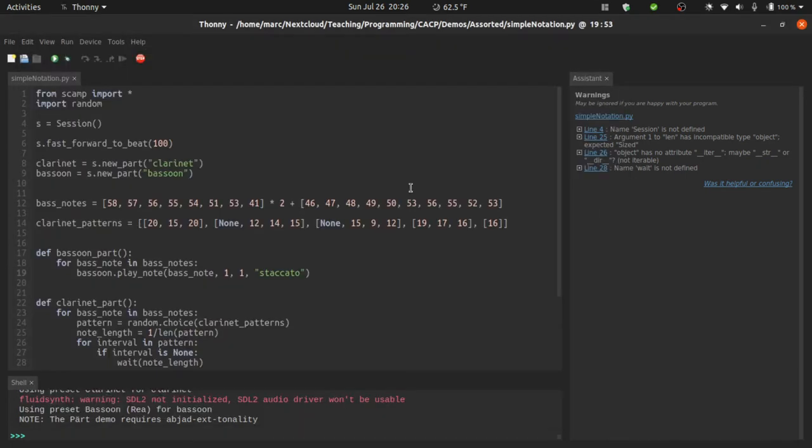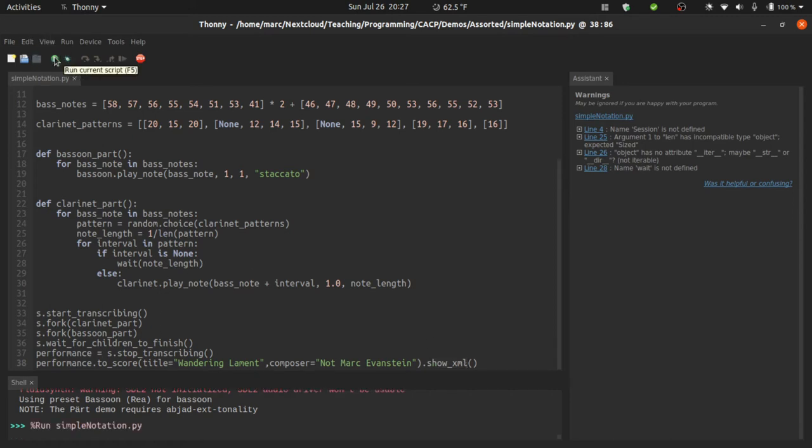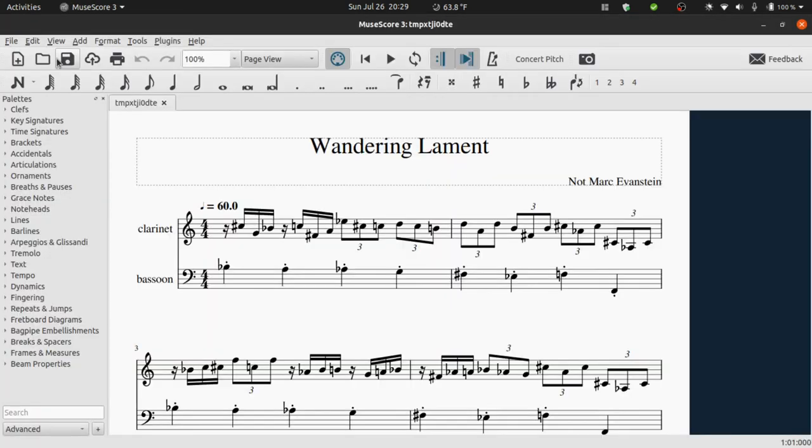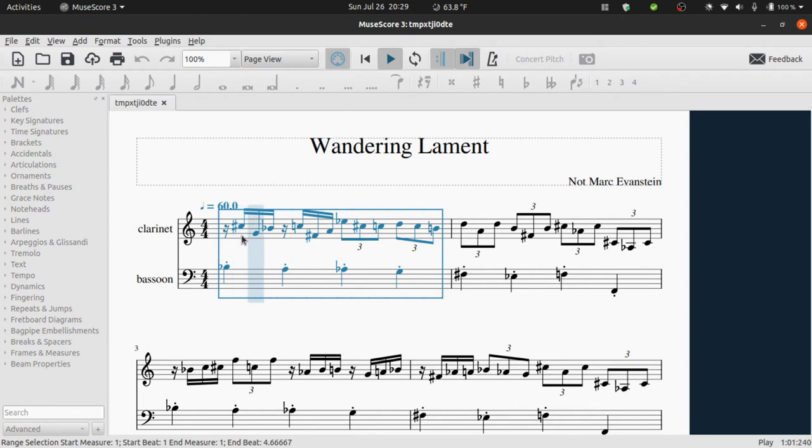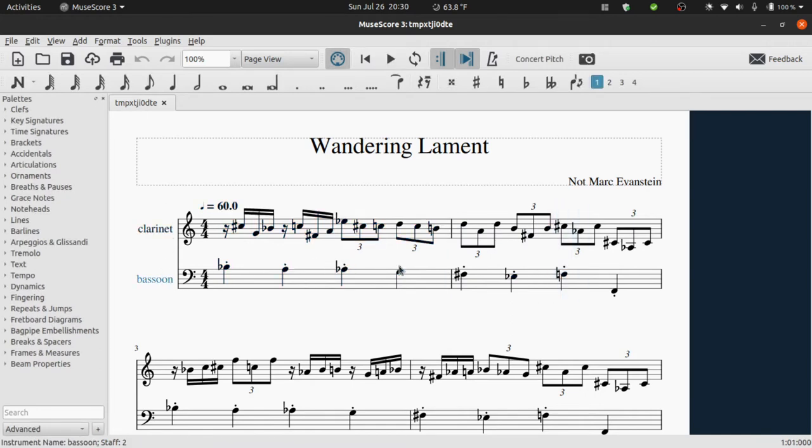Before I move on to a few more advanced features, it's also worth noting that show down here generates a score using Abjad and Lilypond. But you can also say show xml to generate a score in music xml and open it up in whatever notation software you typically use. So if I run this here, and actually from here you can just play it back. Of course, it looks like the Muse score didn't quite figure out that it was a clarinet and bassoon sound, but I'm sure that you can alter that in the playback settings of Muse score. So that's the basics.